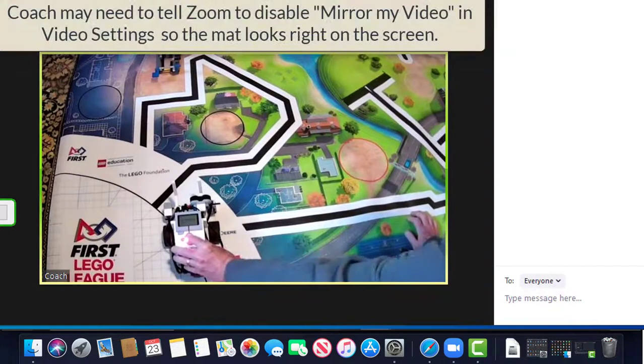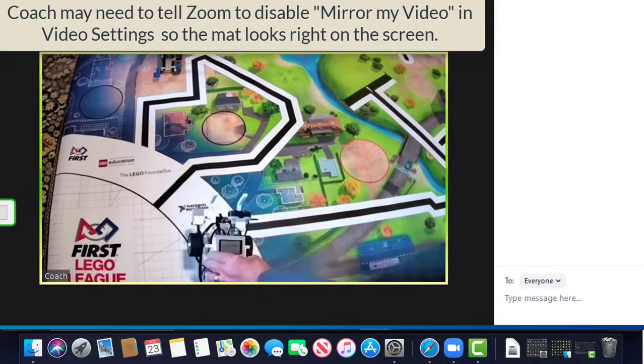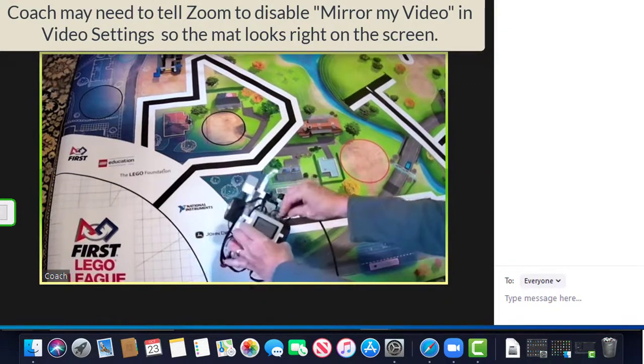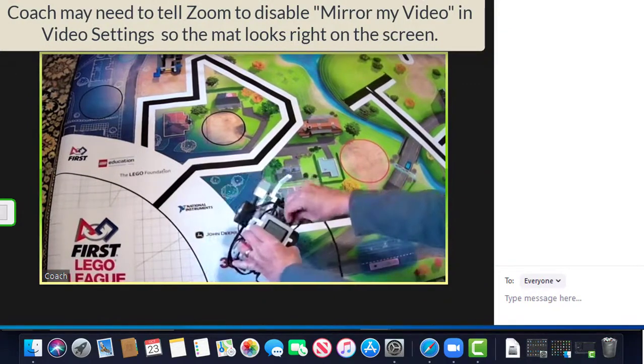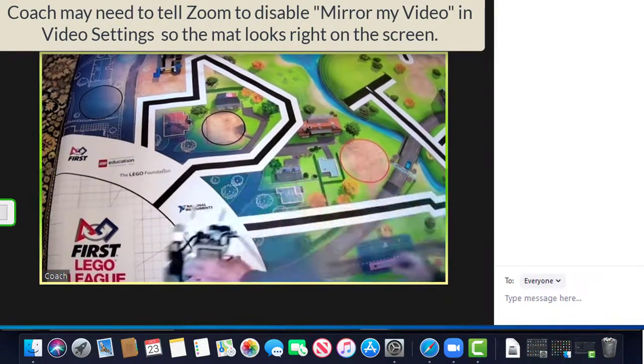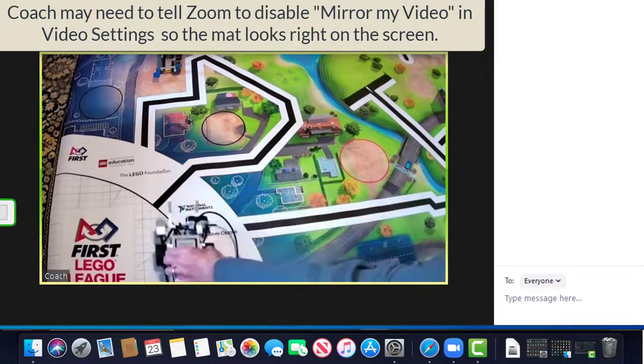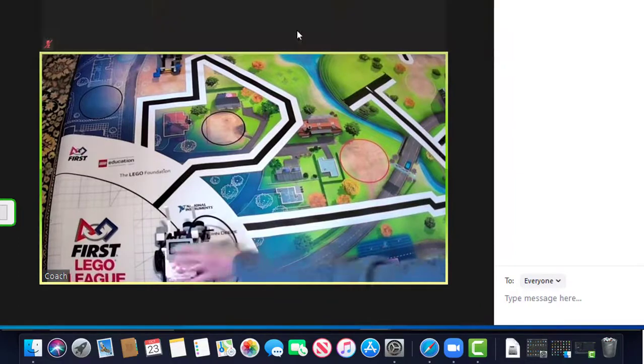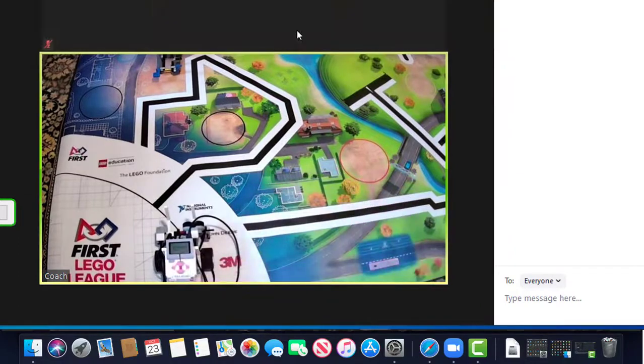Meanwhile, coach turns on the robot and connects it to his or her computer with a USB cable so it's ready for download.